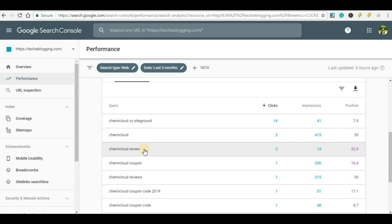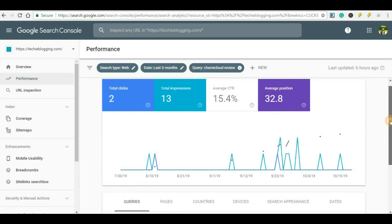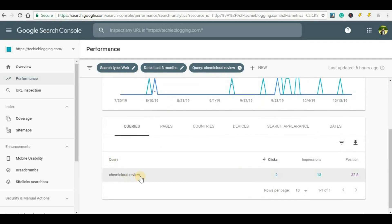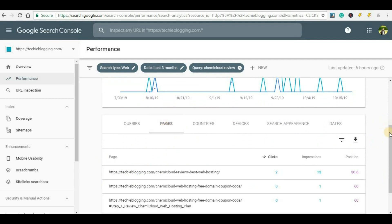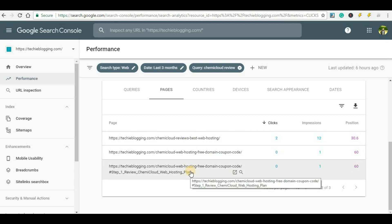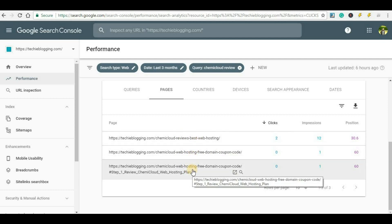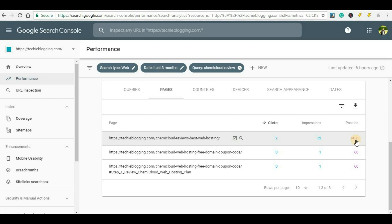Now if you want to see which particular page or post is ranking for this keyword, just click on it. Once you do that, you will get information for that specific keyword — 'chemicloud review' in my case. To see which page is ranking, click on the 'Pages' section. Here we can see three links appearing — so if a user types 'chemicloud review', these three posts appear in the Google search engine at positions 30, 60, and 60. Again, these are average positions.